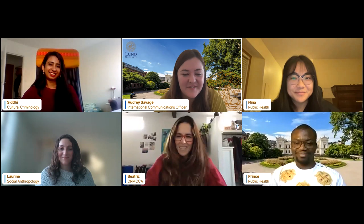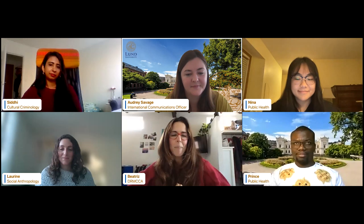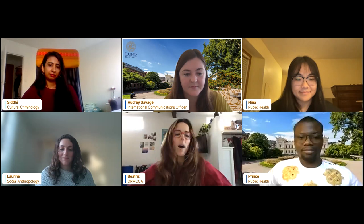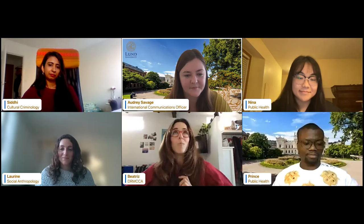Beatriz: Because of work and full-time studies, I am not as involved as Prince. But I have been a member of a theater group here that performs in English — it's called Loost — which I met at the fair Audrey mentioned at the beginning of the year. Our program, the DRM CCA, also has an association, and I'm involved in the communications committee, which is my background. Beyond that, I spend time outdoors — Skåne has so many beautiful places to explore. I live in Malmö, so close to the beach, and I like to go and walk and enjoy all those things.